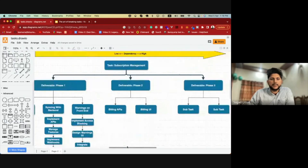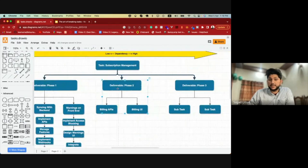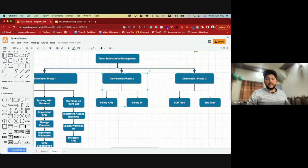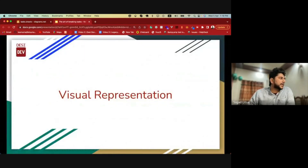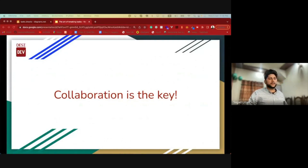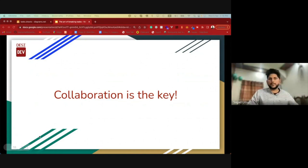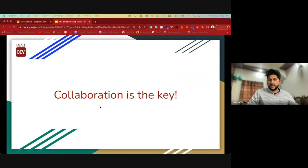We can do a similar thing with deliverable phase two and phase three as well. The very important thing to remember is collaboration, because collaboration is the key. There are many stages in the entire lifecycle of any task where we need to collaborate with different teams.